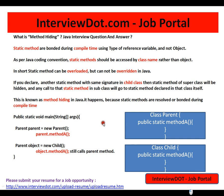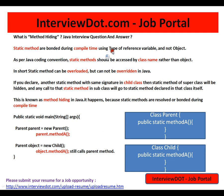Hi friends, this video is from interview.com, a job portal. In this video I'm going to talk about what is method hiding, under the basic Java interview questions. Static methods are bounded during compile time using the type of reference variables and not to the object. Static methods are attached to the class and not to any object. As per Java coding convention, static methods should be accessed by class name rather than the object.